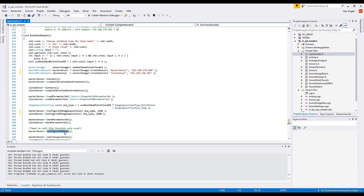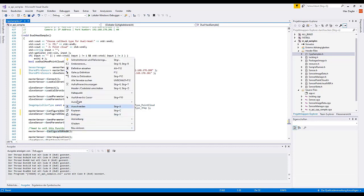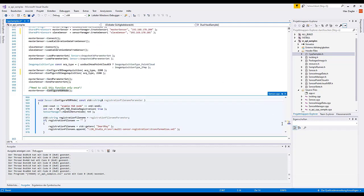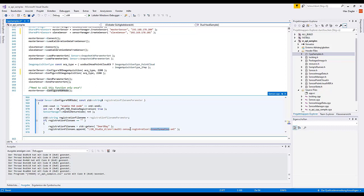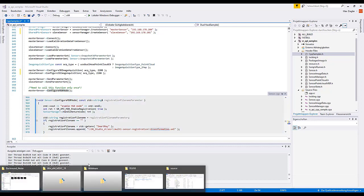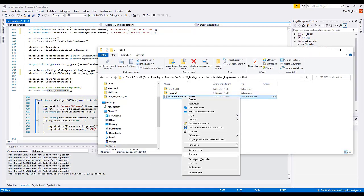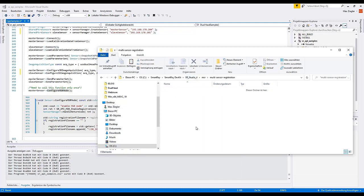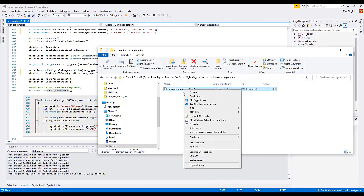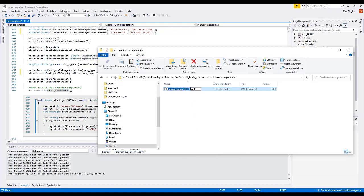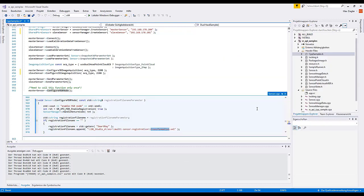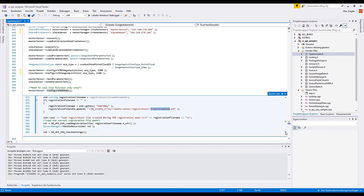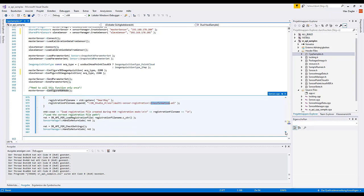The crucial part in this sample is the part of loading the registration file. A look at the method shows that the function assumes a standard path and file name for these registration files. For the sake of simplicity I copy our previously created registration file to this position and rename the file accordingly. Furthermore, the source code of the sample shows the important functions to get a merged point cloud of both heads. In essence, these are the following three SR API function calls.